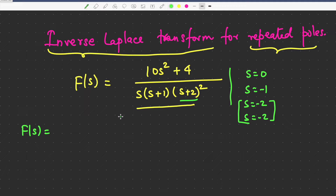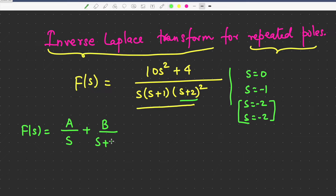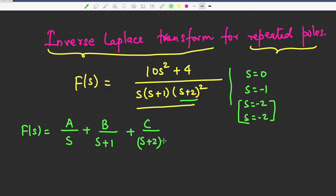We take the first pole as A by s, the second pole as B by s plus 1. The third pole is at s equal to minus 2 and the fourth pole is also minus 2, so it will be converted as C by (s plus 2) squared — that is one term — and another term will be D by s plus 2.